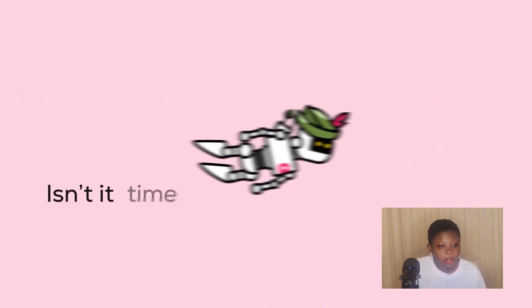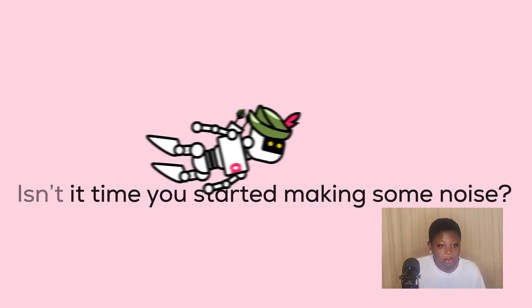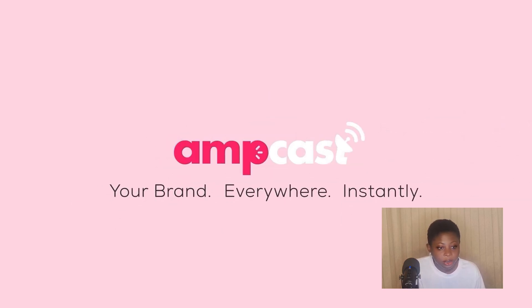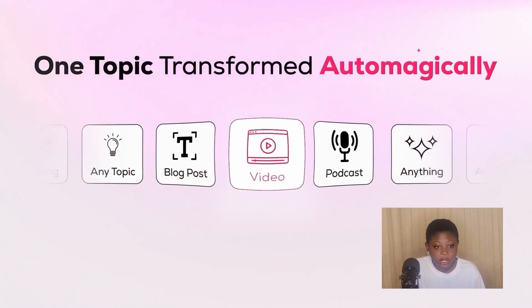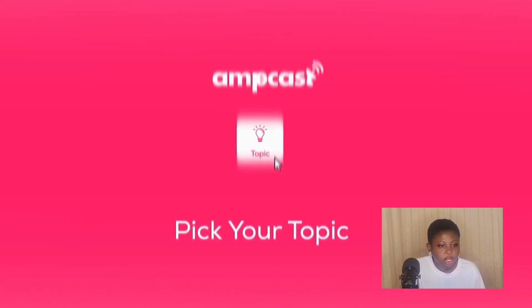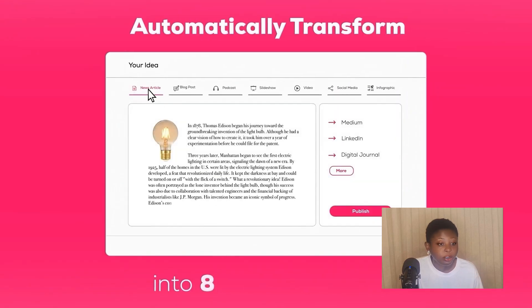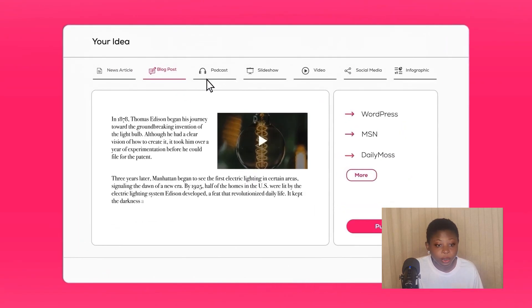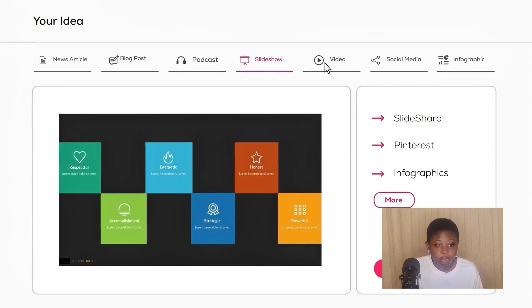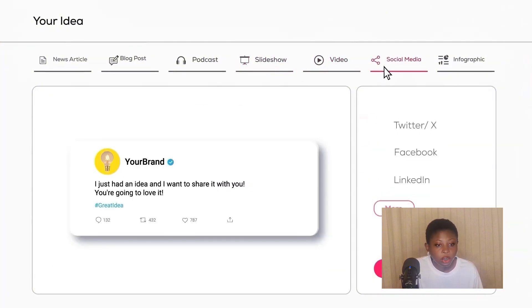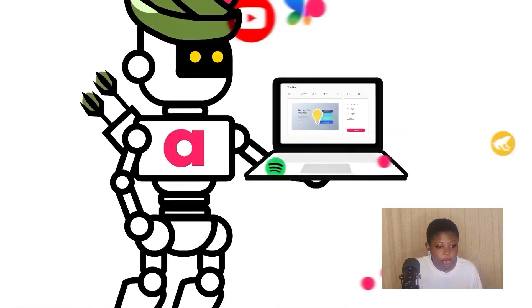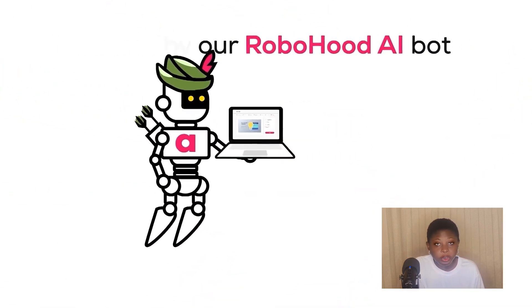Pricing is $27 per month, which covers unlimited AI content creation inside the platform — generating drafts, outlines, and repurposed outputs without per-item limits. Distribution to the 300-plus partner sites is billed separately and depends on the distribution plan you choose, so check the plan details when you sign up.